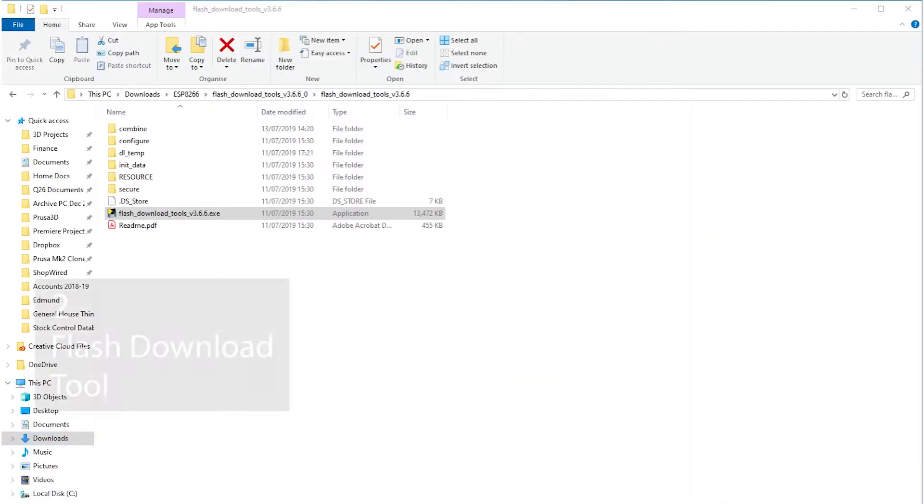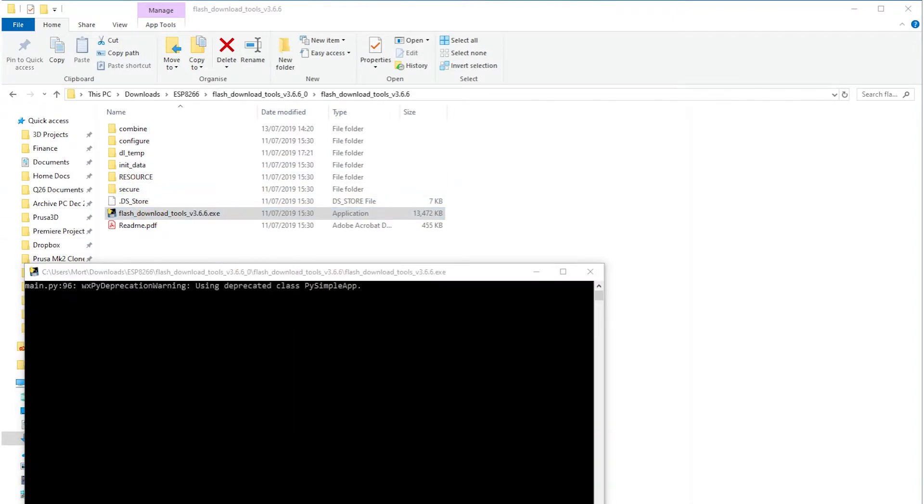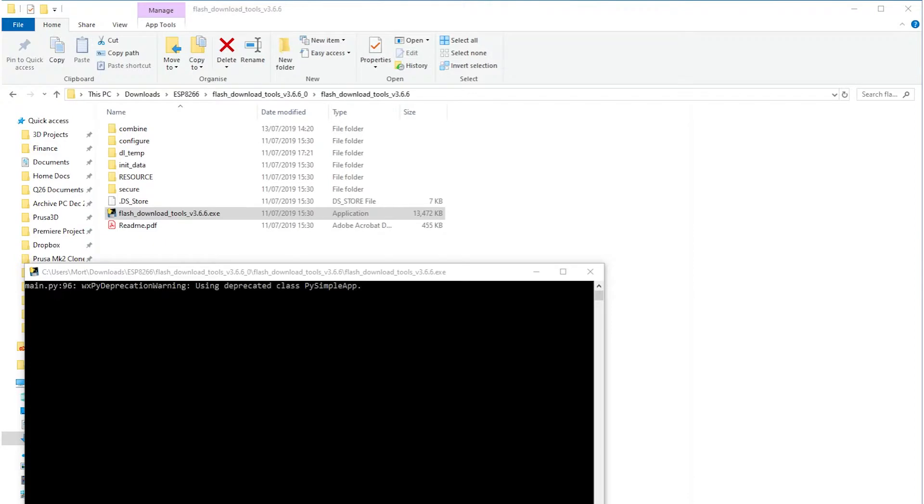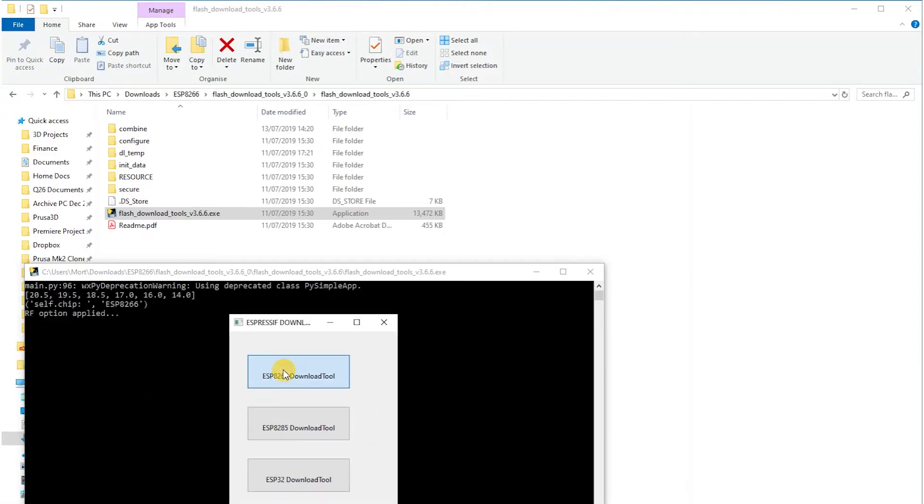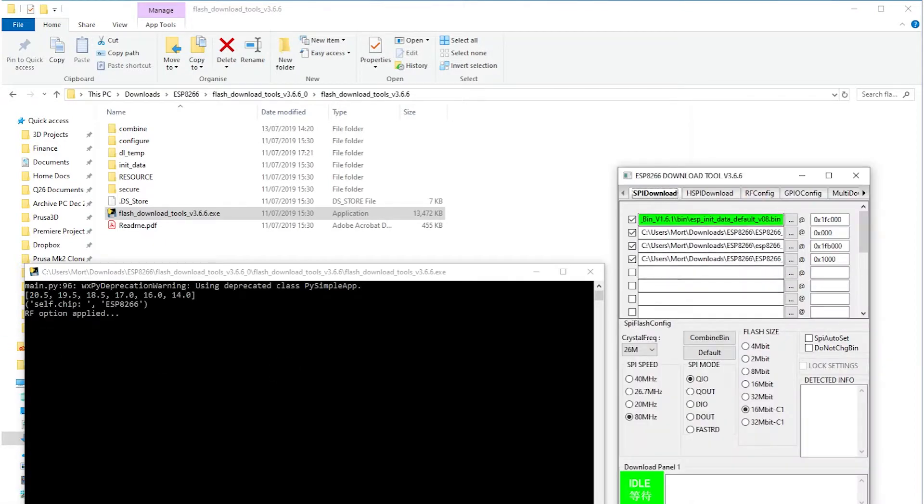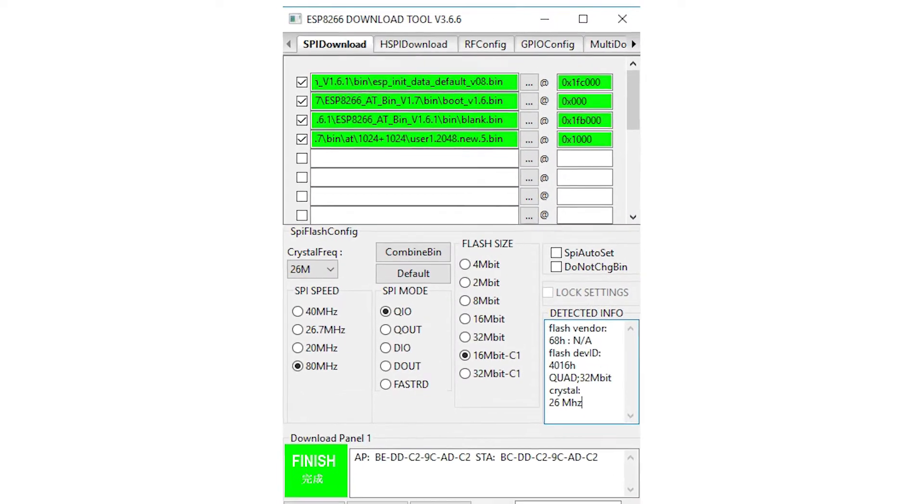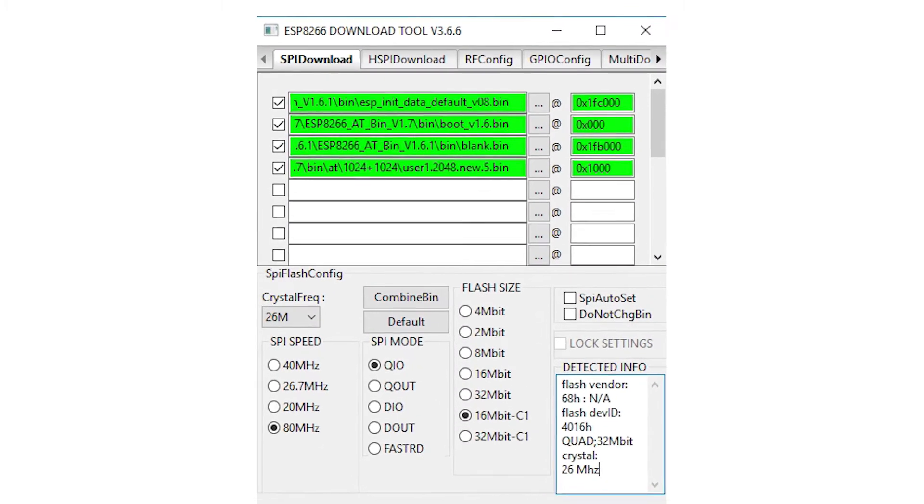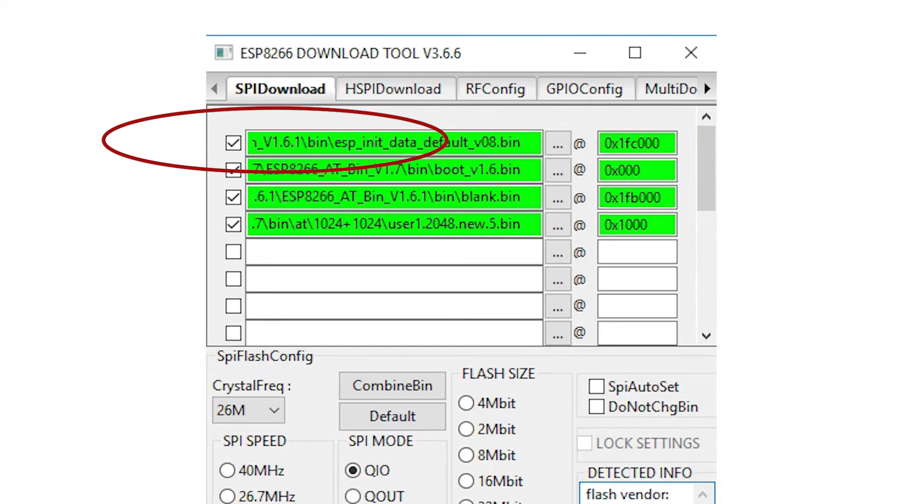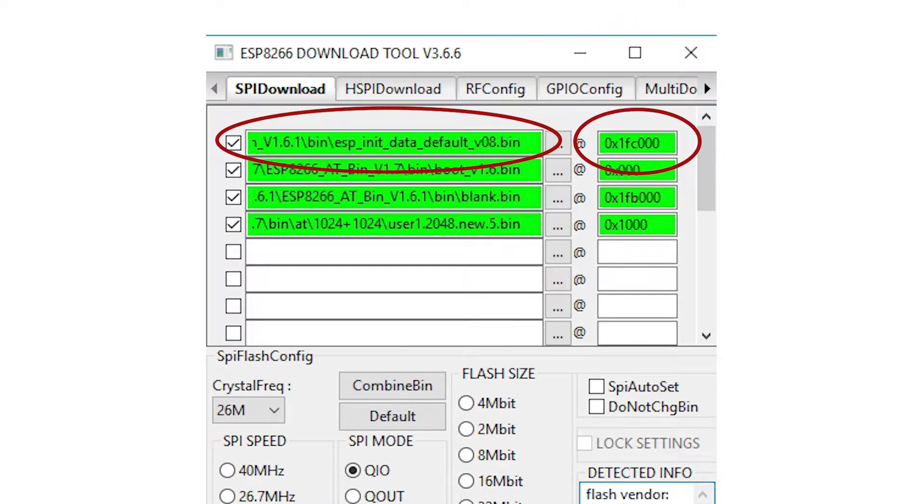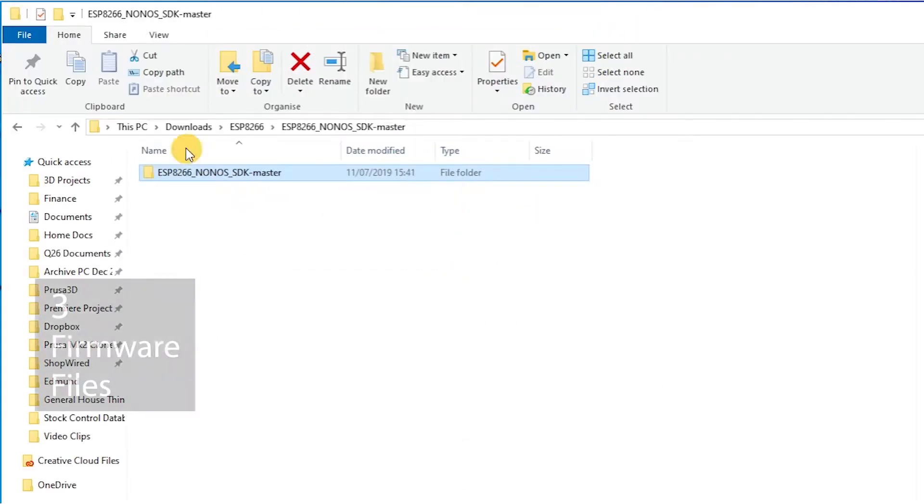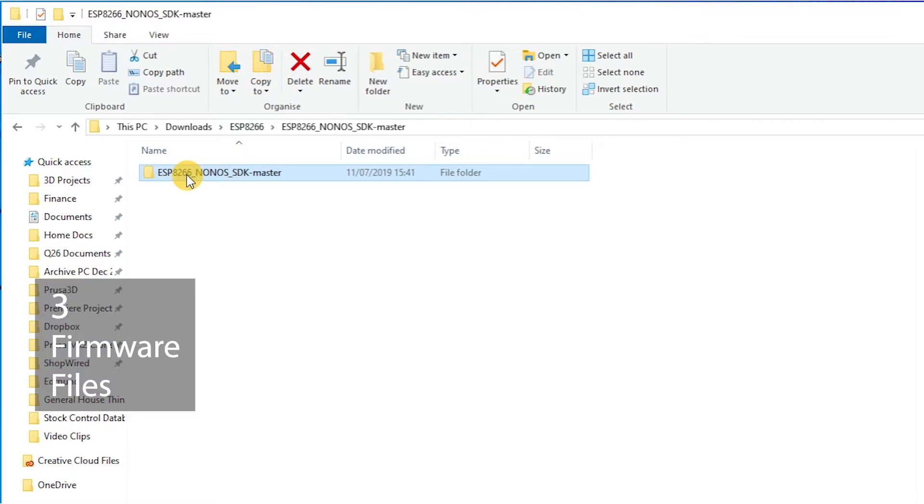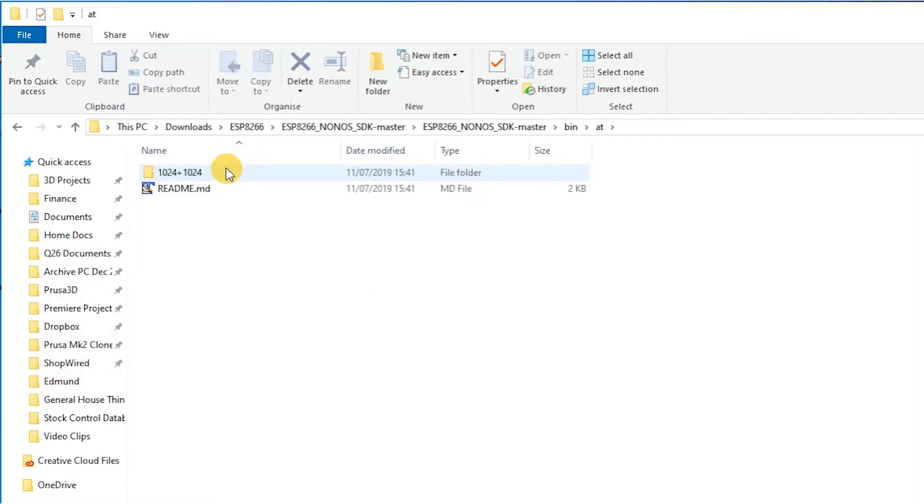To use the flash download tool, double click on it and you'll see that the tool opens a terminal window and then offers some button based options. Choose the one for ESP8266 and then the tab for SPI download. The download tool has a section for the paths of the files you need and next to each path is a space for the memory address. Four files are needed to flash the firmware and these are either in the bin folder or the AT folder inside it.